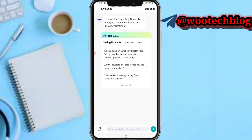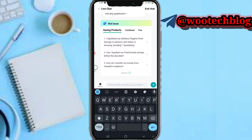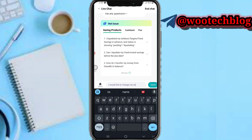Tap on Live Chat, then tap on Orders. Now briefly describe your problem — just say something like 'I would like to change my name on OP,' then proceed to send.